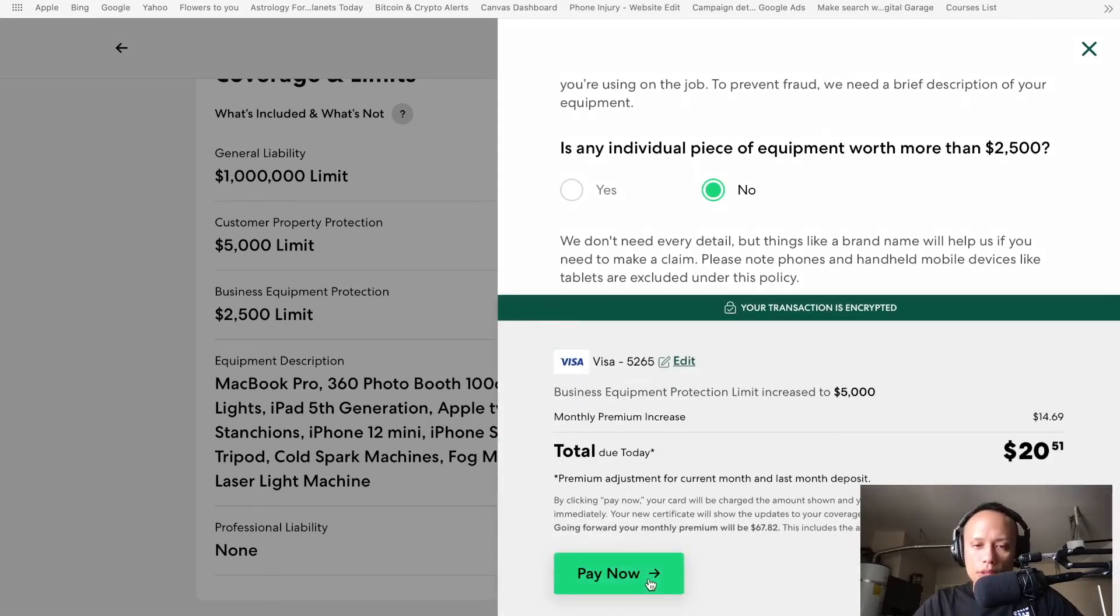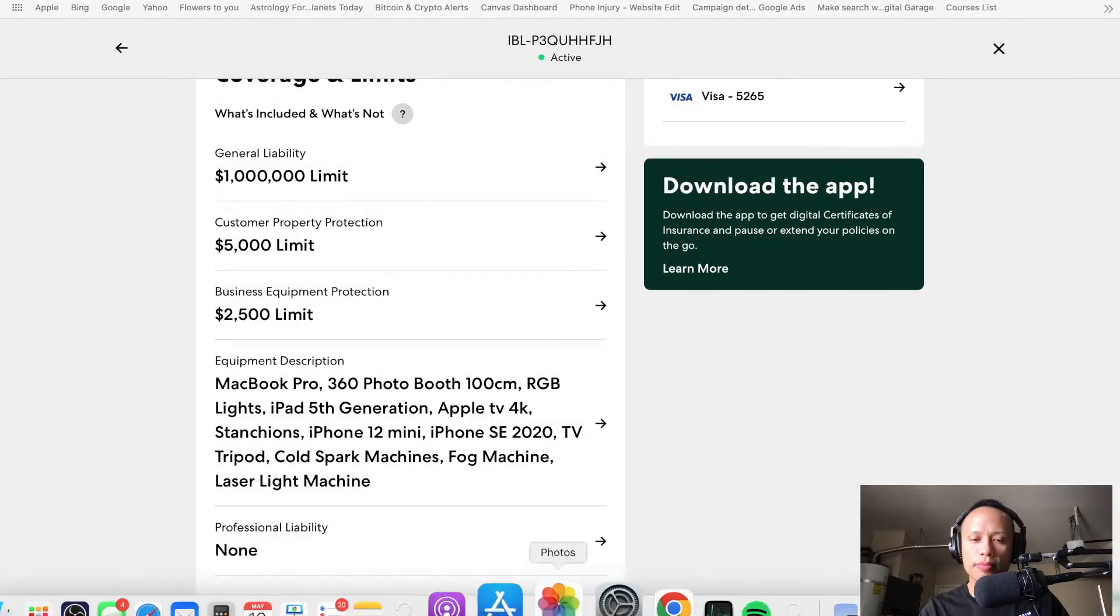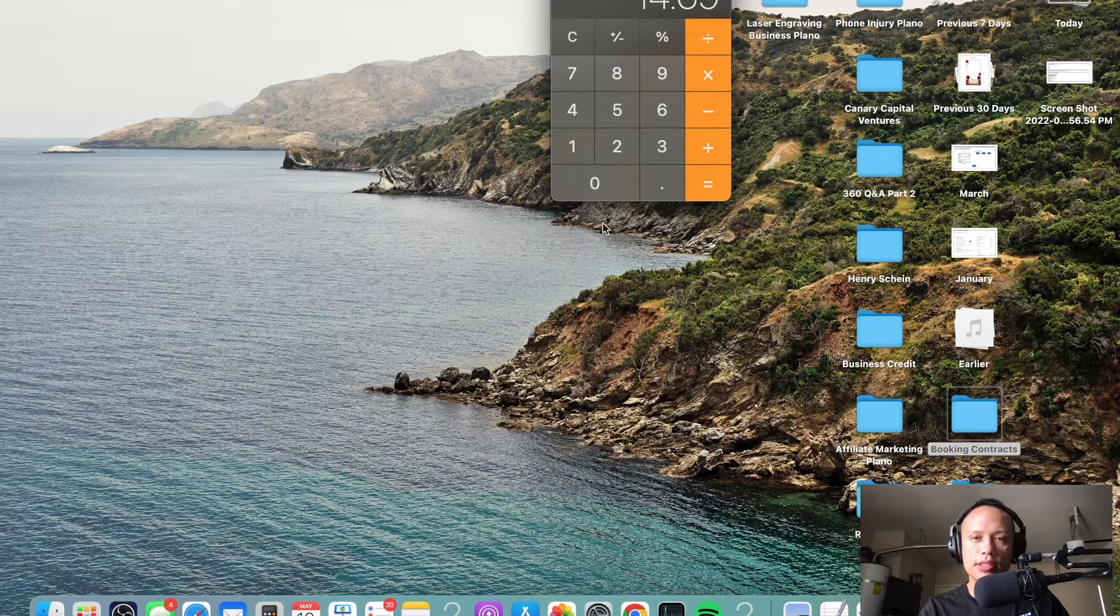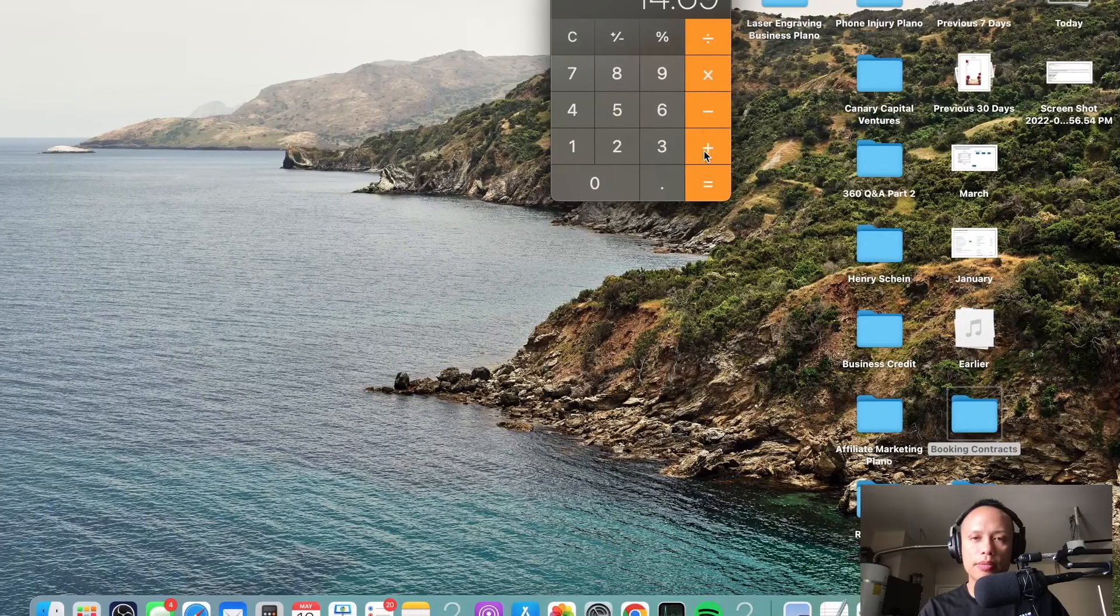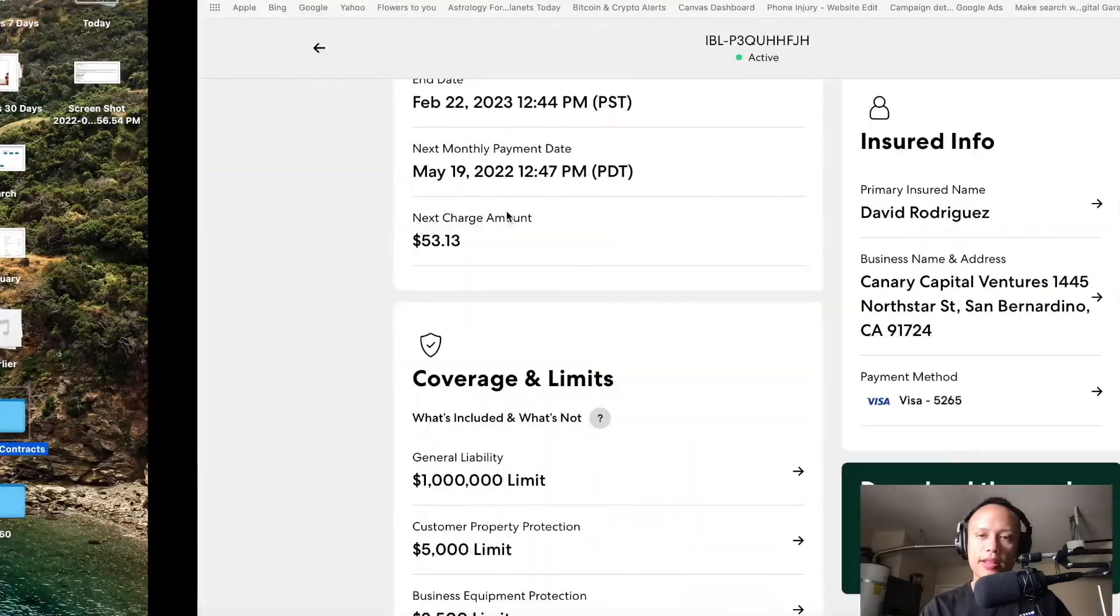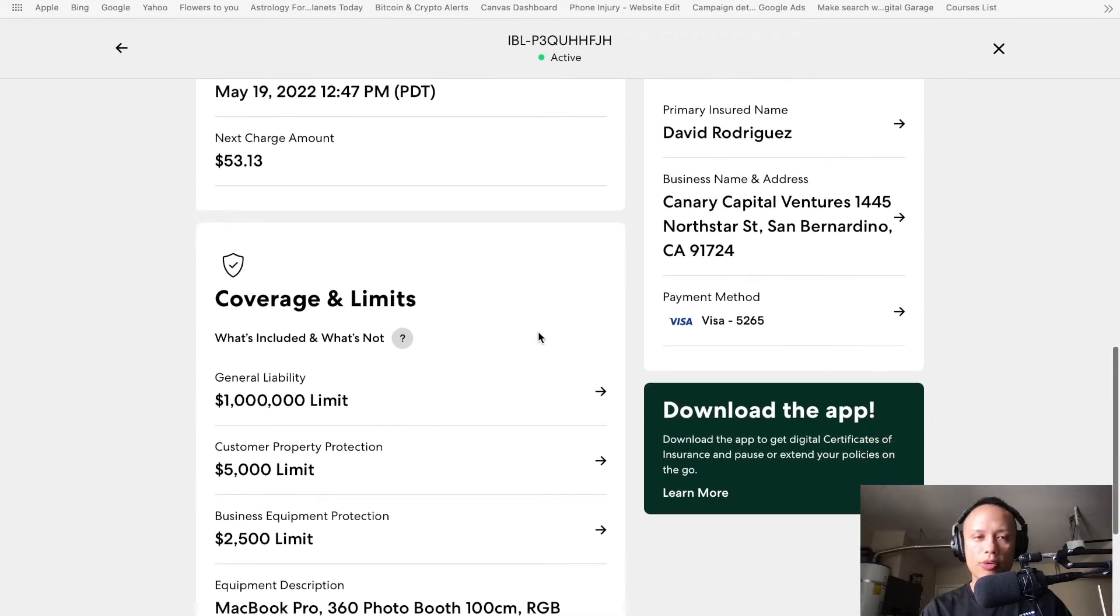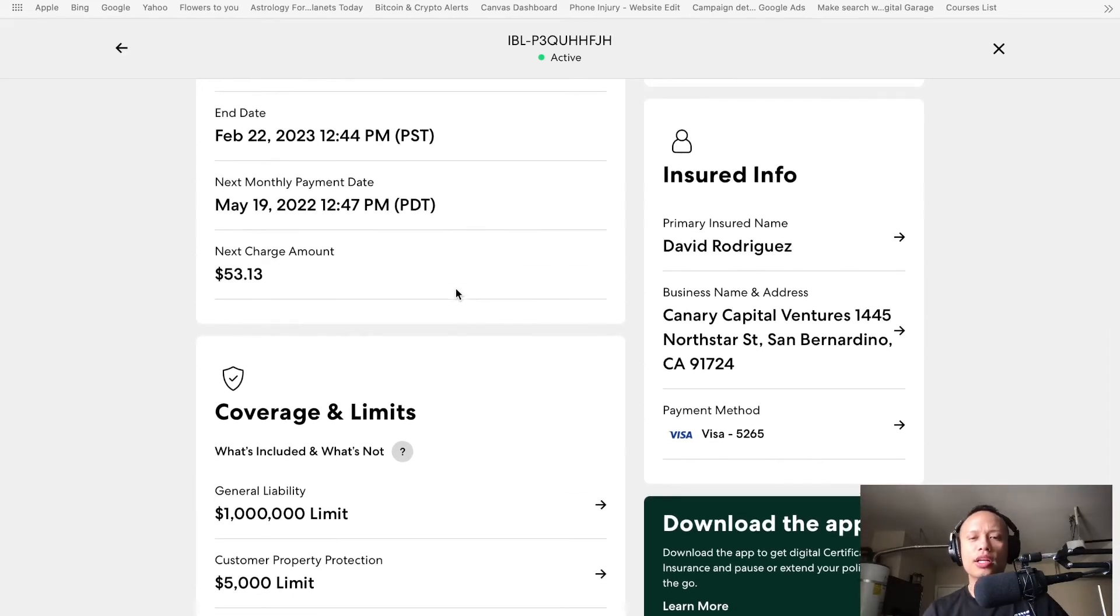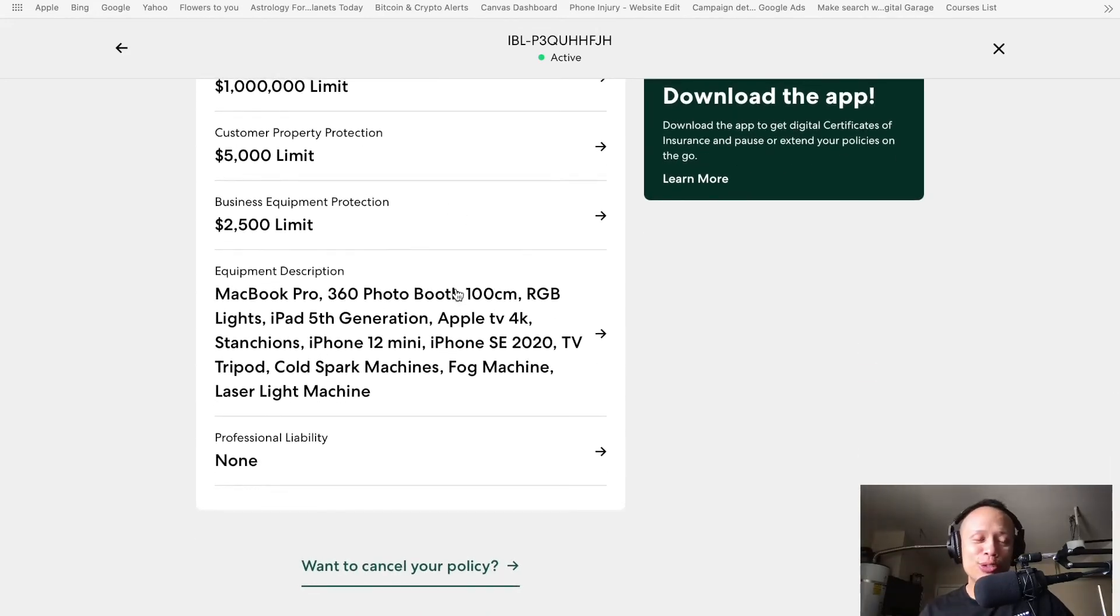And let's see. At $5,000. Tell us about your equipment. Is any individual piece of equipment worth more than $2,500? Individual piece. No. The answer is no. Okay. Let's continue. Wait a minute. My MacBook is not worth that much. Some items are rented or lease. Continue. So, the total due today would be $20. And then, my monthly premium increase would be $14.69. $14.69 plus my existing amount that I'm paying is $53.13. Anyways, it's under $70. I think it's worth it. I definitely think it's worth it. So, I'll do that when I get off. Because, well, I guess you guys have already seen it. So, there's my address. If you guys want to do like DoorDash, Uber Eats, and send me some food, there's my address for you guys right there.